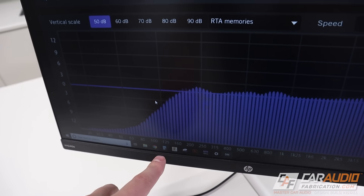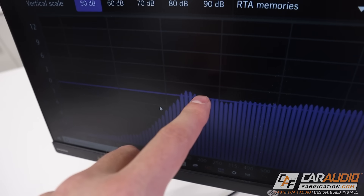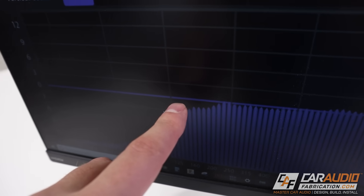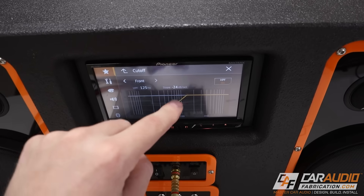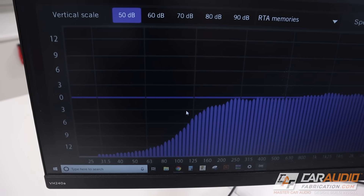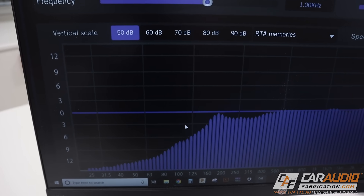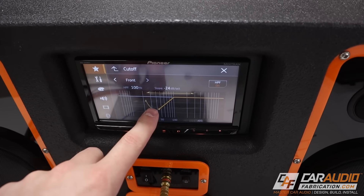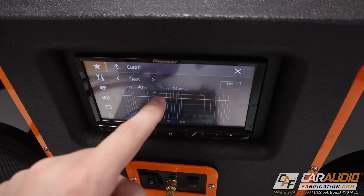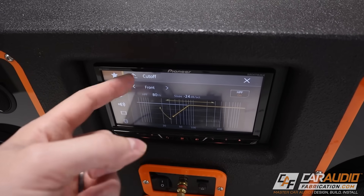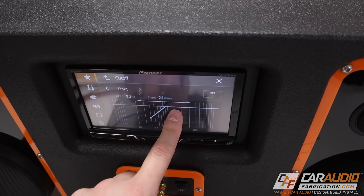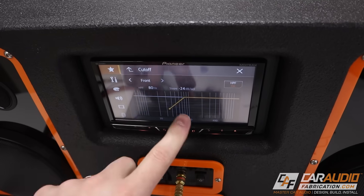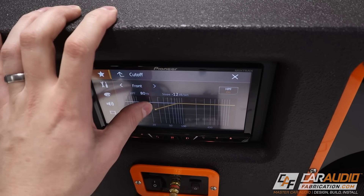As we can see on our measurement, the crossover typically starts rolling off a little bit above the set point frequency. We can see 125 hertz right there with the roll off. Changing the slope to 12 dB per octave, you can see that slope change in real time. By playing around with our head unit, we can identify the exact set point — right now at 125 hertz, now at 80 hertz — and we can also identify exactly which slope we are using.